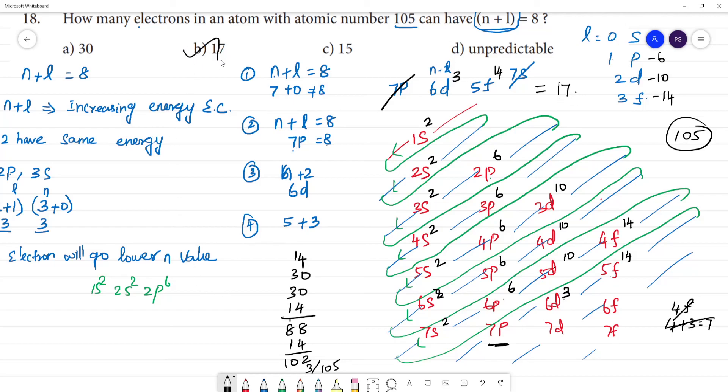Clear? Using the n plus l rule and the increasing energy level arrangement of electrons, you can answer this type of question.